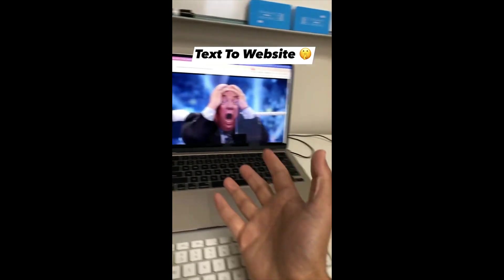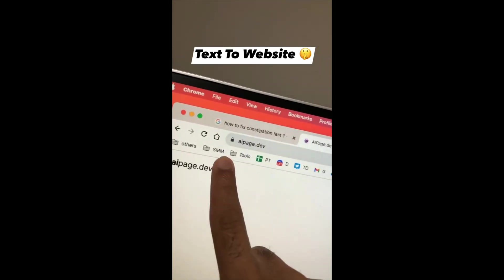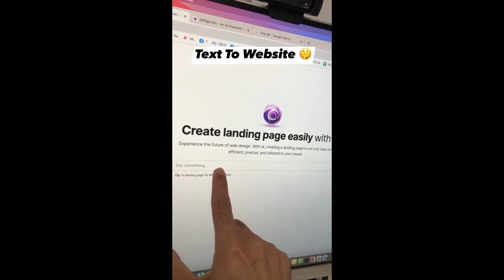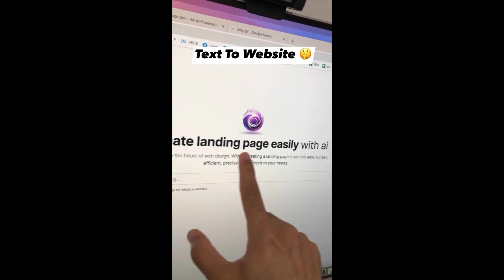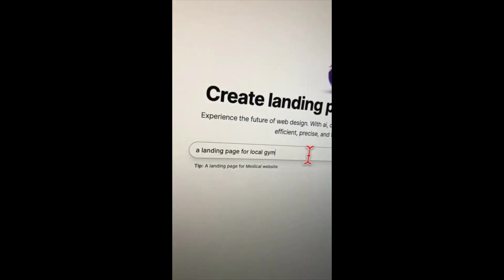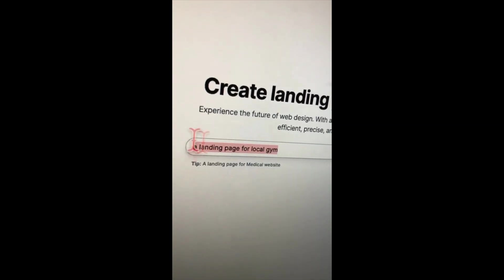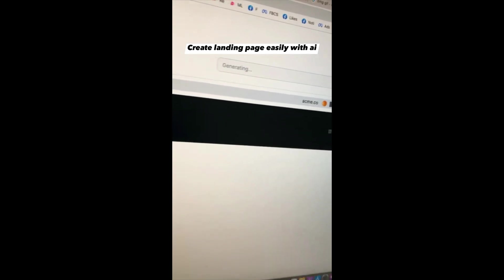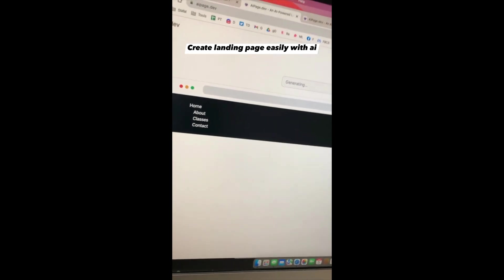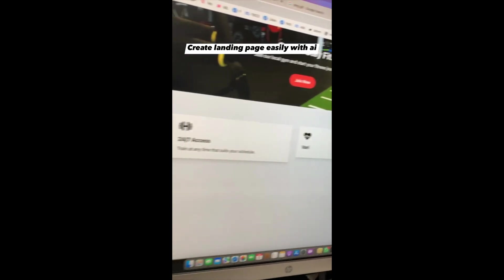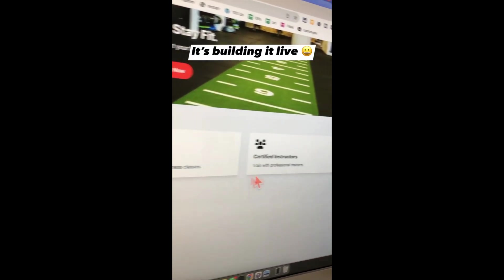Another powerful AI tool I bet you didn't know: AIPage.dev. You enter a simple text prompt and this tool will make landing pages and websites for you. Let's say I want to make a landing page for my new client at a local gym — enter that text prompt and hit enter. Now check this out: this tool is going to start building the website. This is like a web developer doing magic live — everything is getting built live for you.